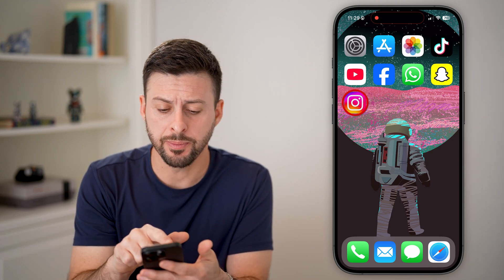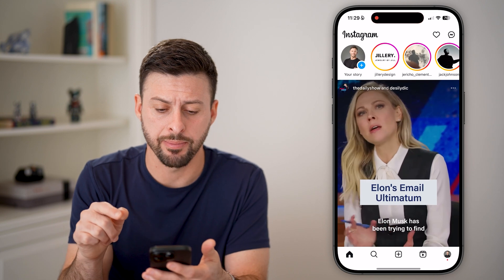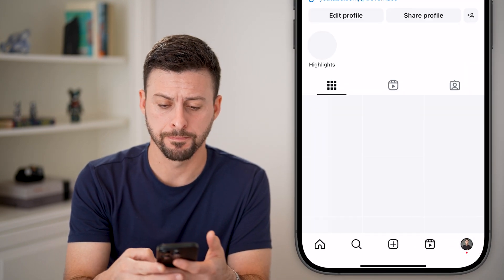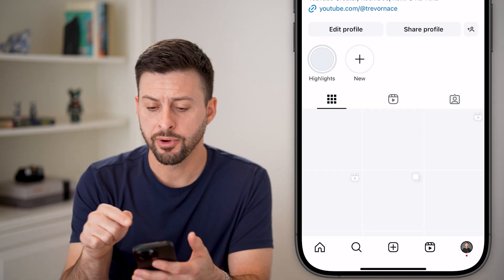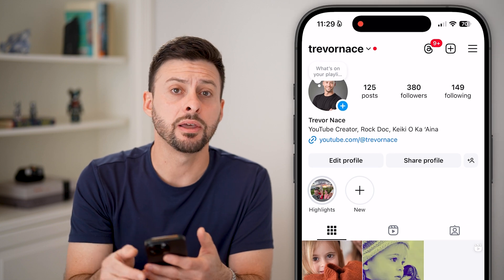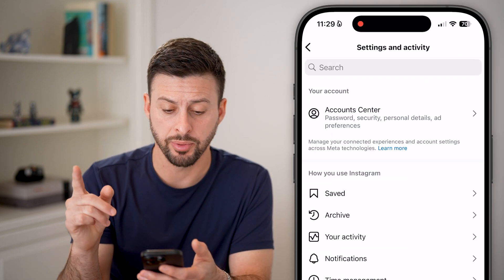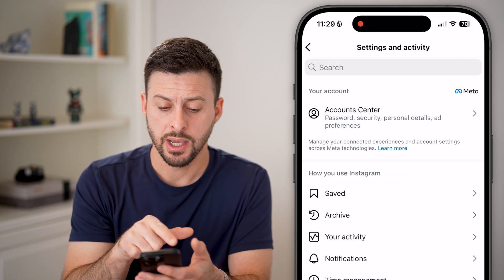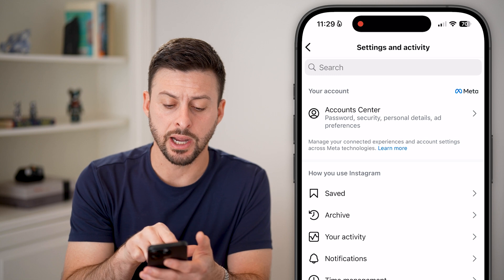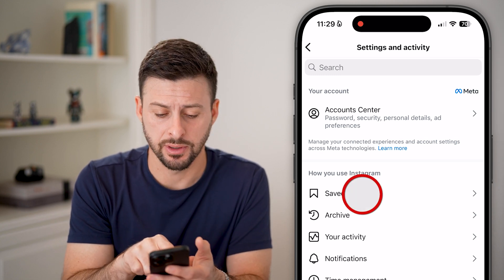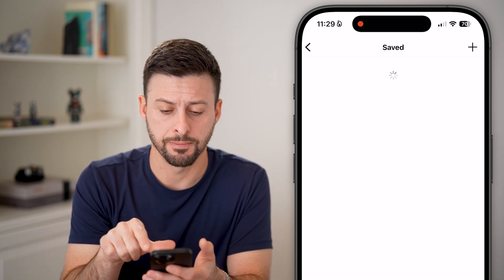Now let's open up the Instagram app here and tap on your profile at the bottom right. From here, tap on the three lines at the top right to get to your saved posts. You can see under how you use Instagram there is Saved — let's tap on that.